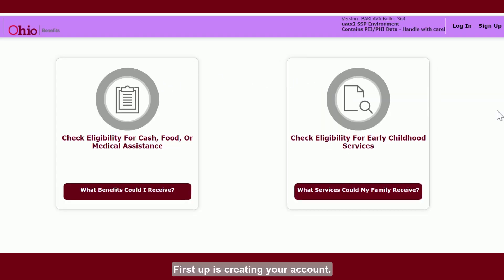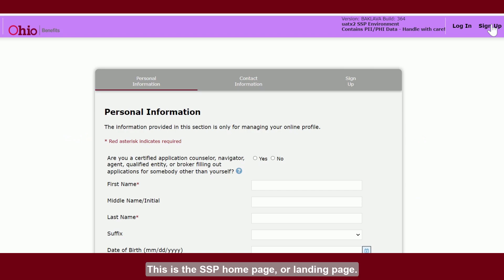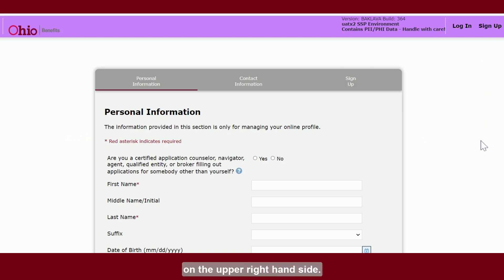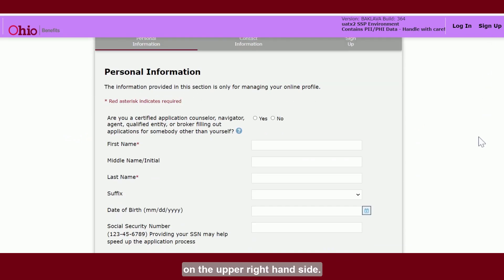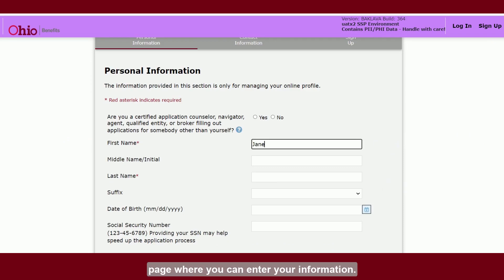First up is creating your account. This is the SSP home page or landing page. You will click the sign up button on the upper right hand side. This will navigate you to the personal information page where you can enter your information.